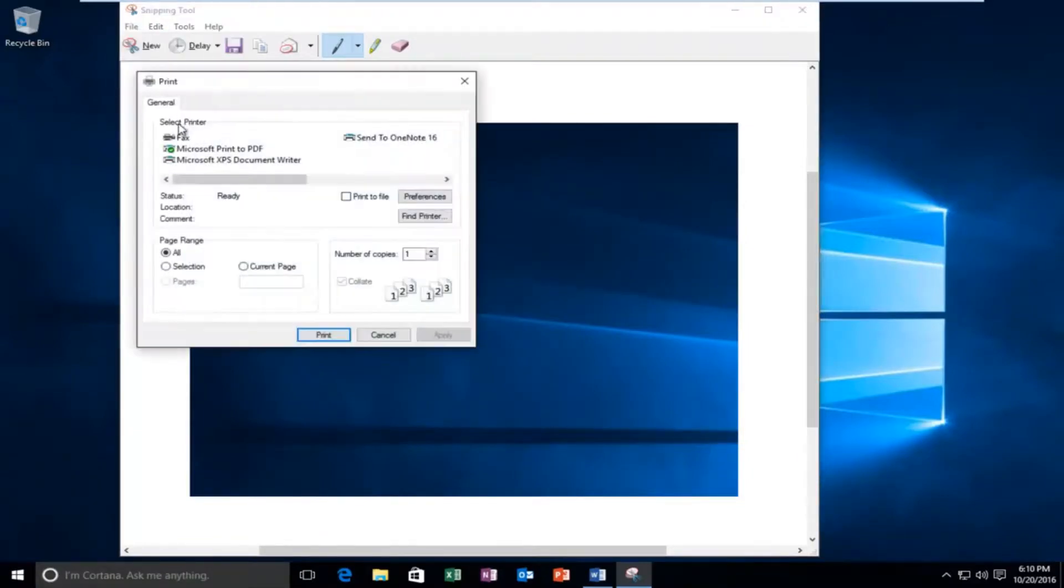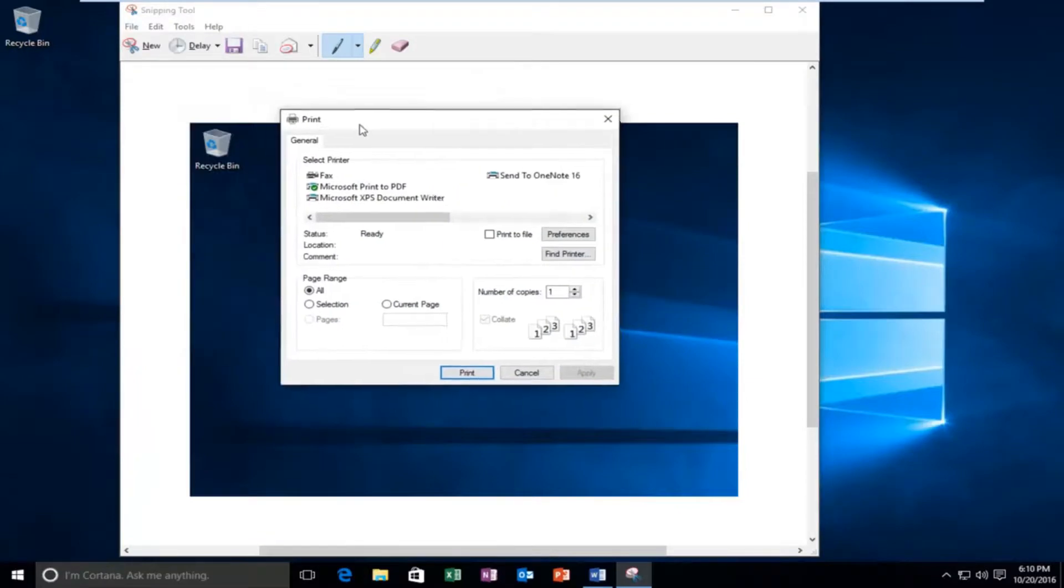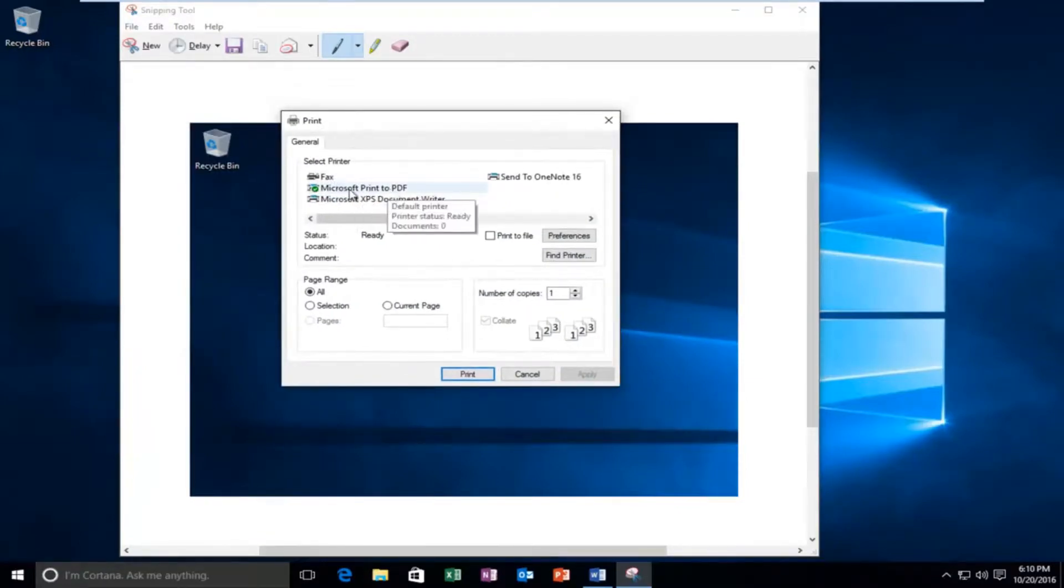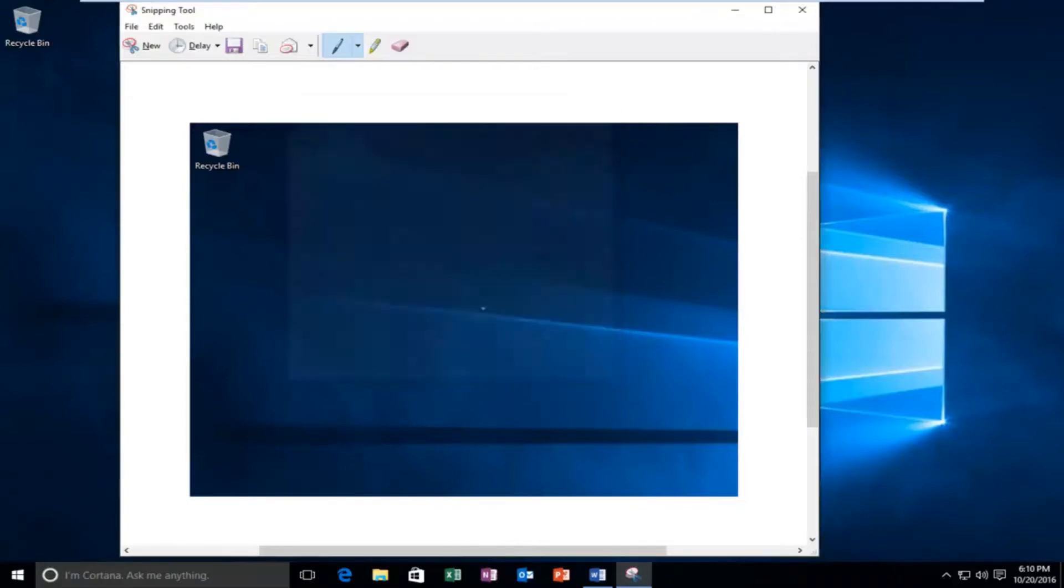You can see we also have another option here to print to the PDF file format. This is even if we just took a screenshot and we wanted to save it in a PDF file. I'm going to cancel out of this.